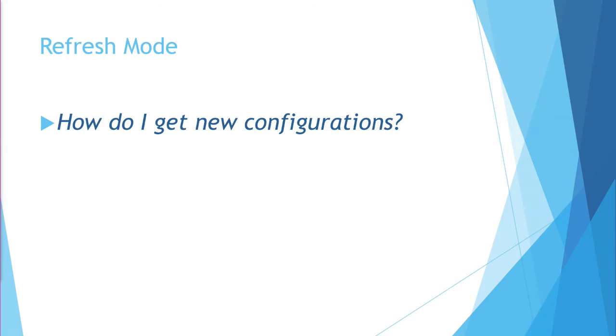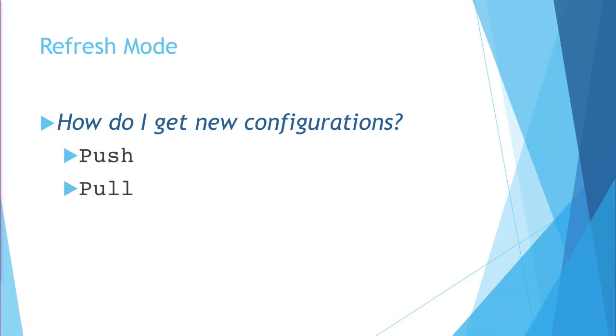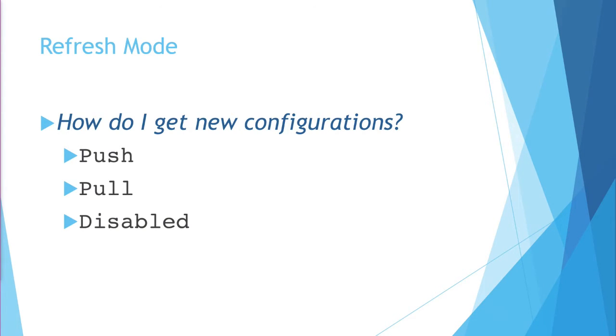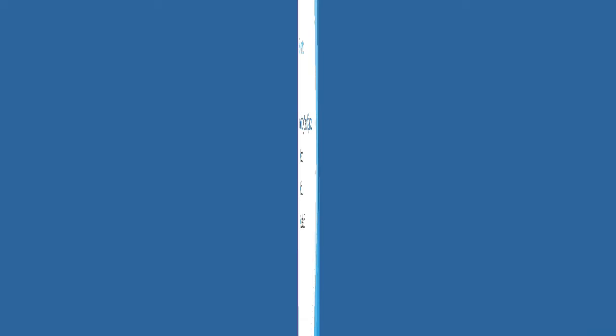There are two timers on the LCM. Each one controls the firing of a separate event, and I call them the refresh mode event and the configuration mode event. These timers, these settings, allow you to control how often those events fire. Now, what do those events do? The refresh mode event controls how does the LCM on this node get new configurations. It's got three possible values. Push, which we expect you're going to push configurations to the node. Pull, which we're expecting you have a configuration repository somewhere. You're going to pull them down. And disable. The disabled option affects more than just the refresh mode. It keeps a copy of it cached on the machine, so it always knows what its current configuration is.